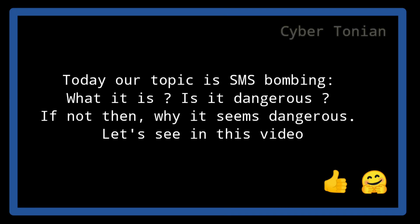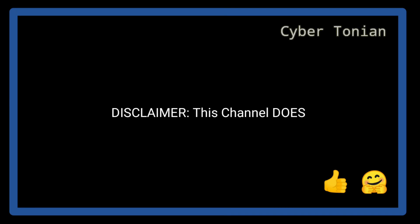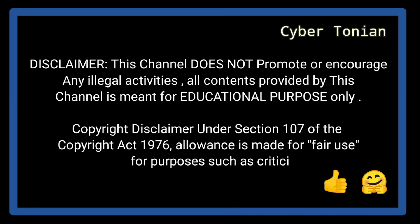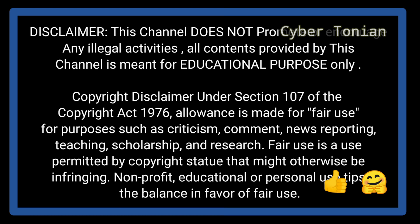Hello guys, welcome. This is your friend Cybertonian. Today I will be telling you about SMS bombing, what it is, and is it dangerous or not.